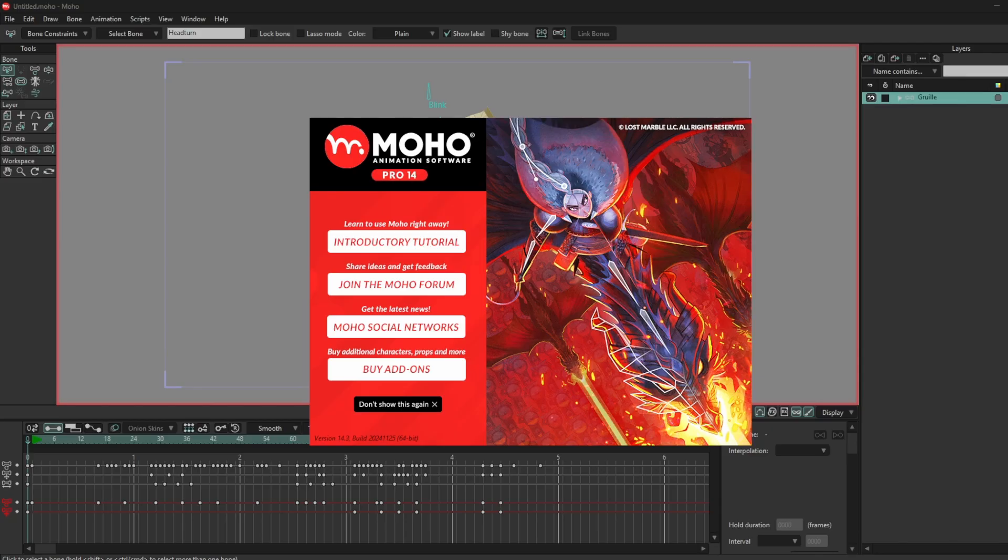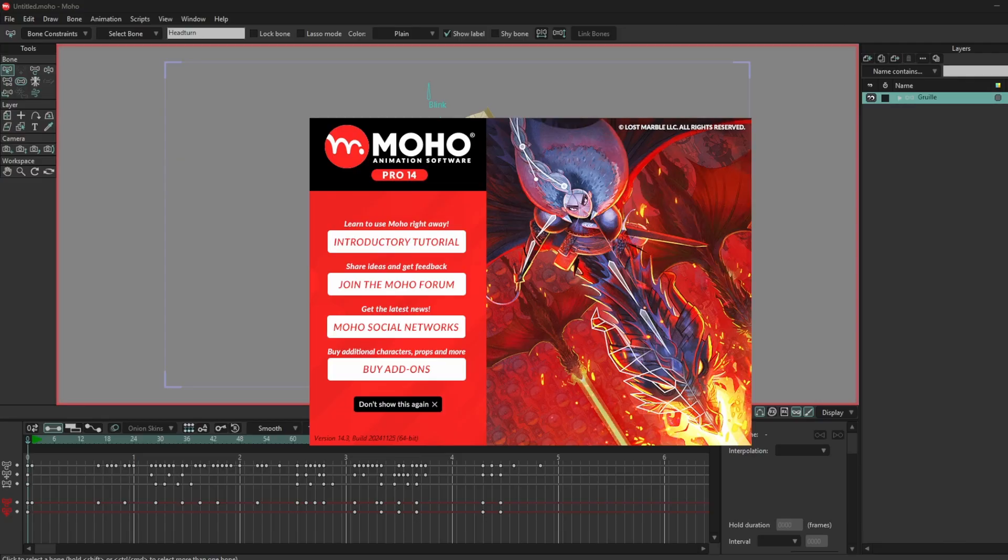If you've just bought Moho in the Black Friday sale or treated yourself this Christmas, or you're starting new year new me and you want to learn Moho for the first time but you've never actually opened it or seen a video that shows you from start to finish, you're in the right place.